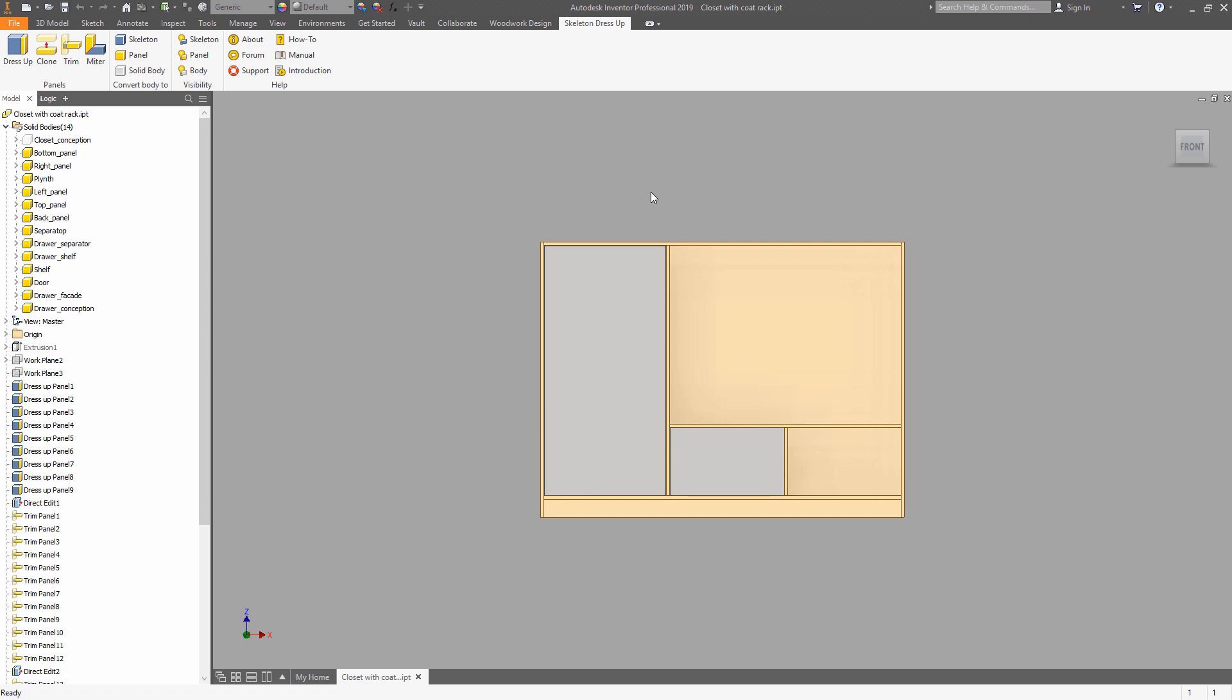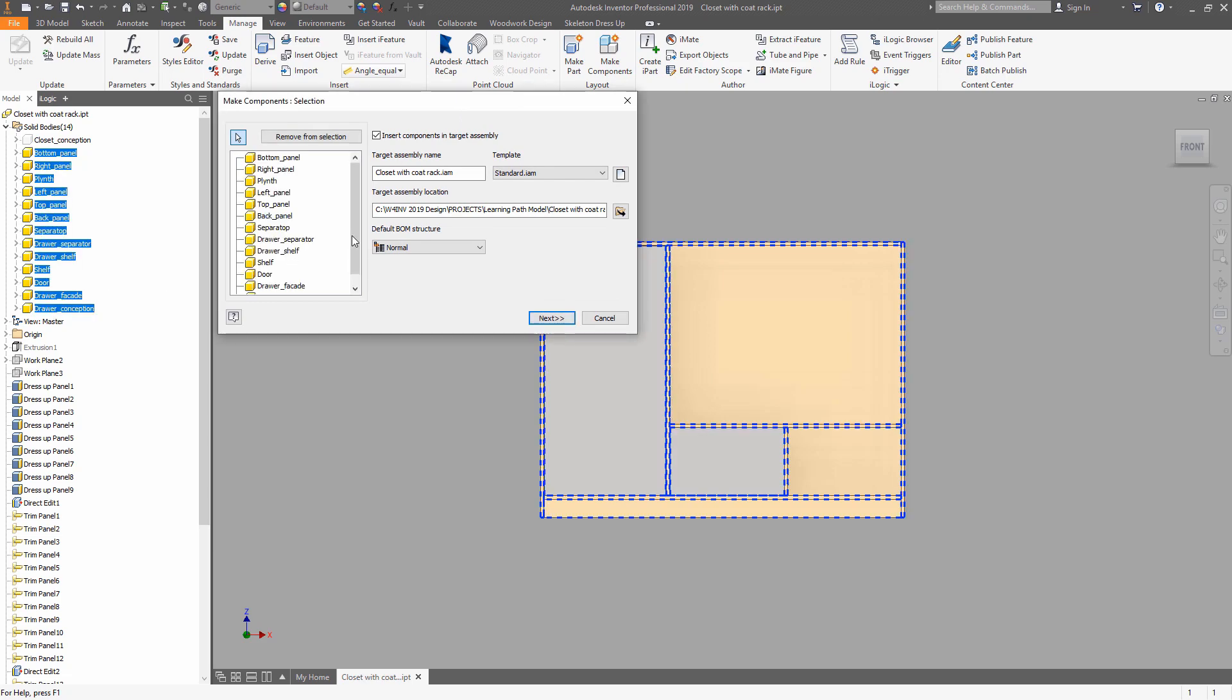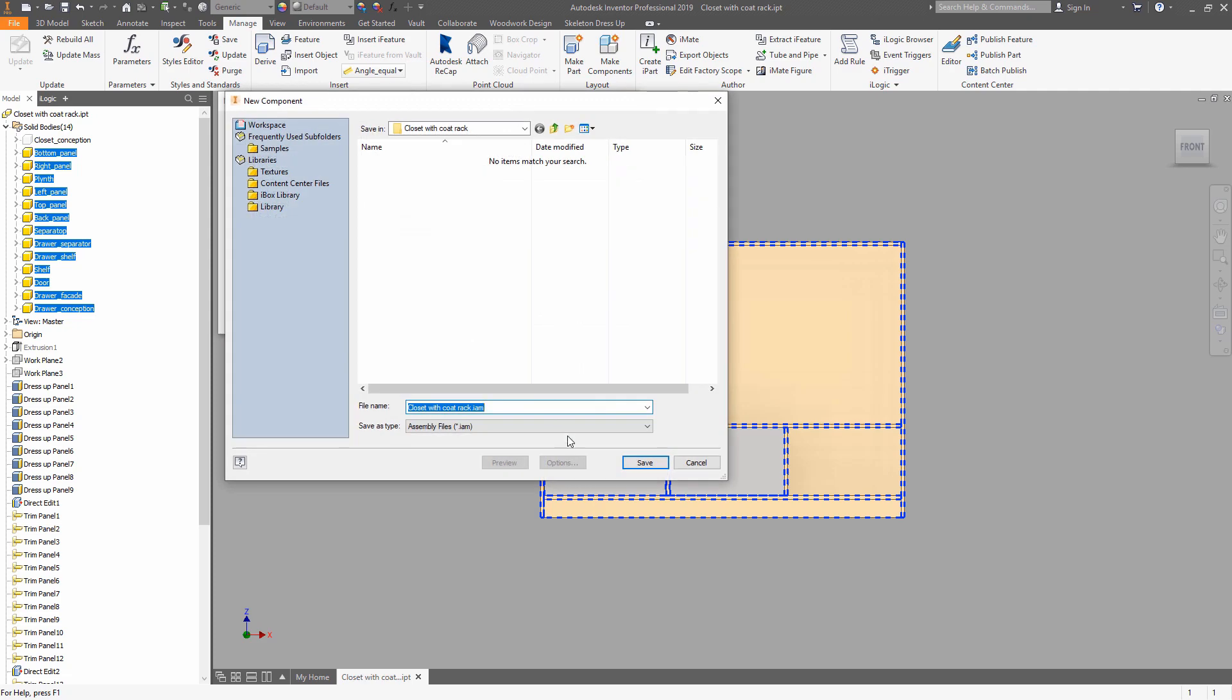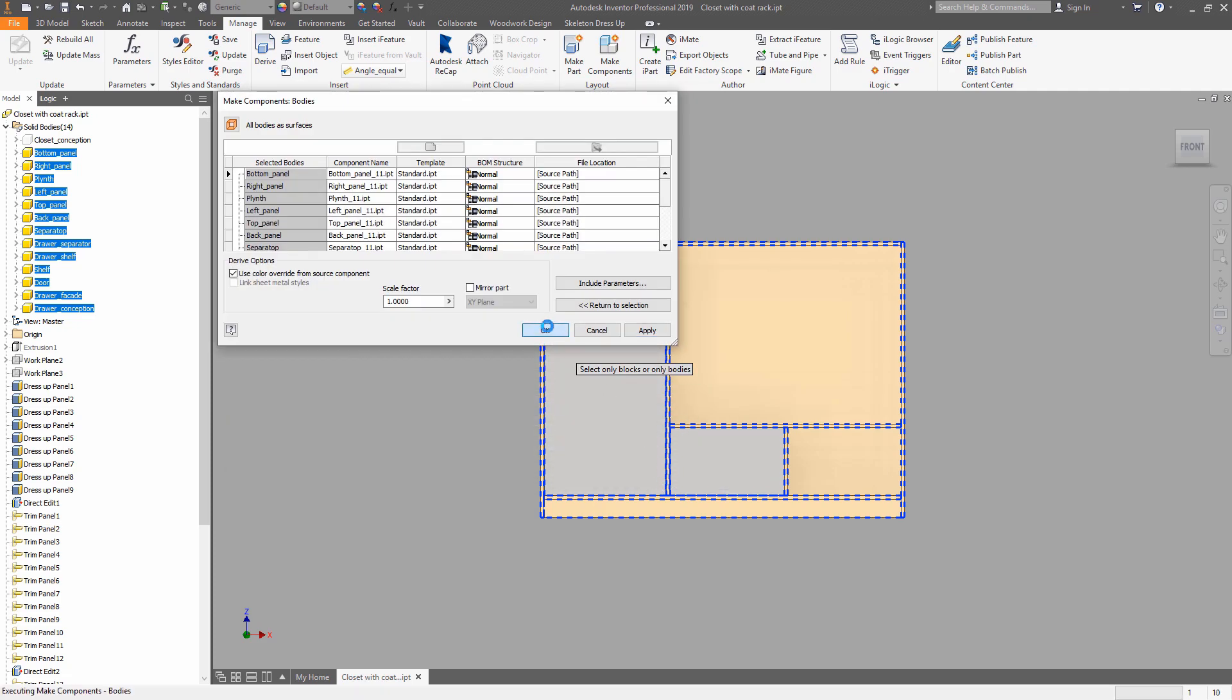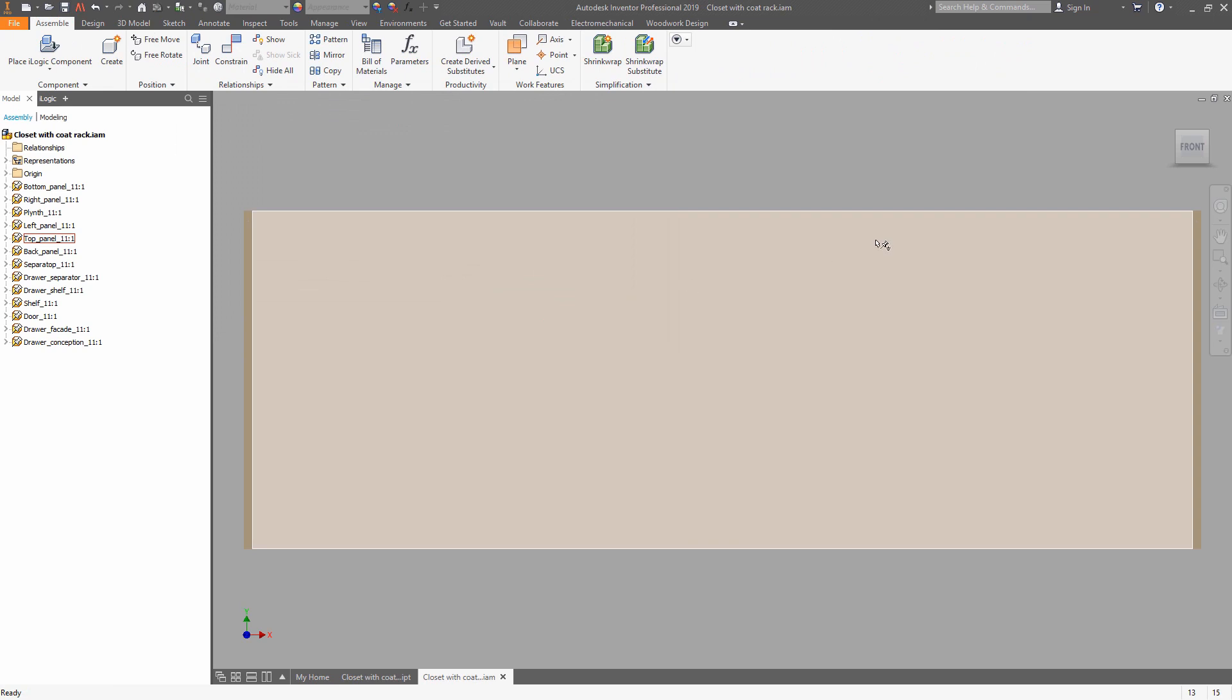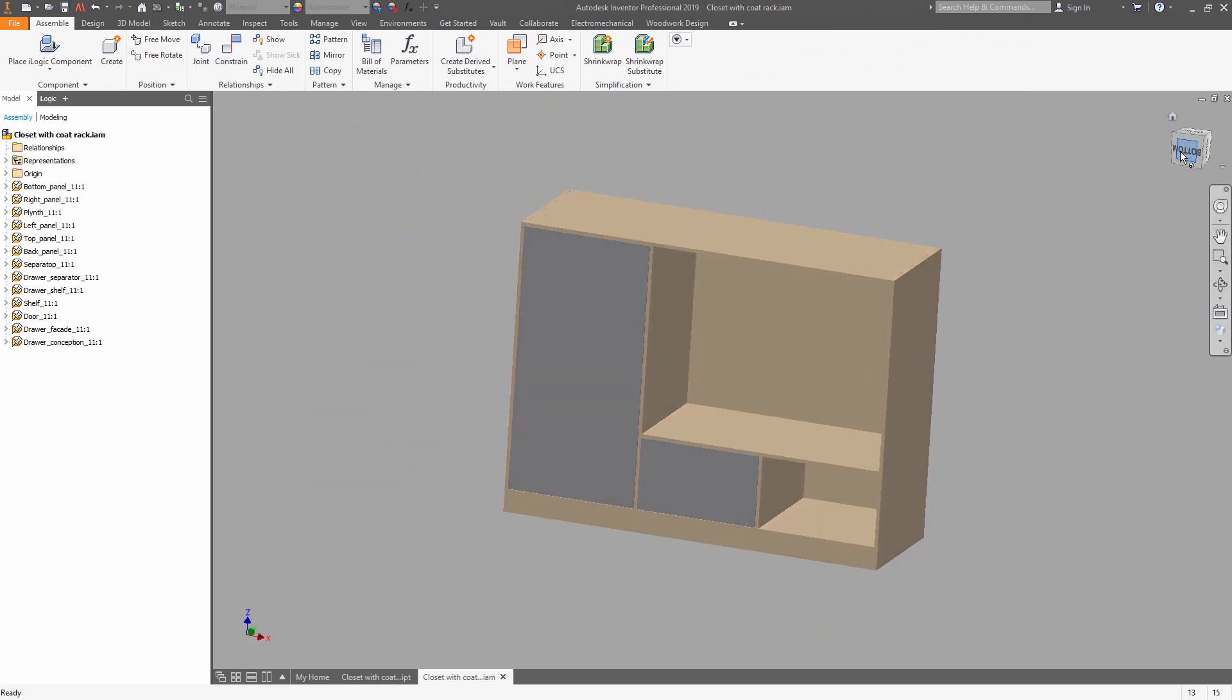When the construction design was finished, you need to design an assembly utilizing the solid bodies as a source for making the parts. Select the solid bodies and use Manage, Make Components in order to make the parts. Now we are on assembly level and we can define the front on the view group.